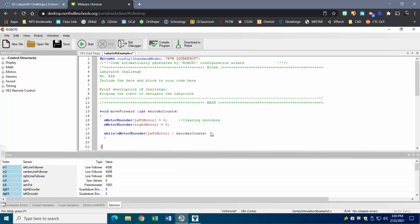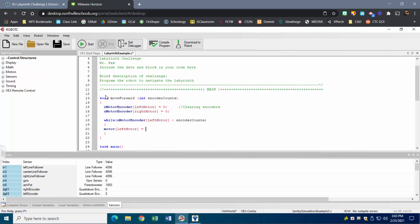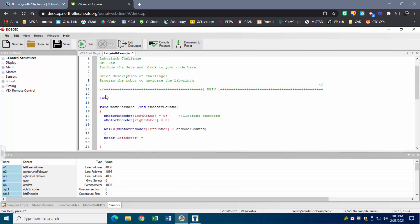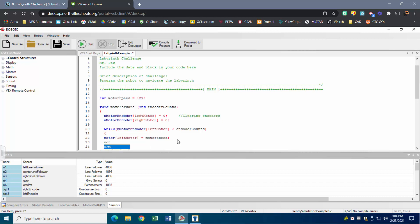Inside the body of my while loop, I want both motors to turn on. I'll set the left motor equal to a variable I'm adding at the top — I'm going to call this 'motor speed' and initialize it to 127. The reason I'm doing it this way is that if I want to change the motor speed later, instead of retyping it everywhere, I can change it in one spot. I'll do that for both the left motor and the right motor, setting both equal to 'motor speed.'